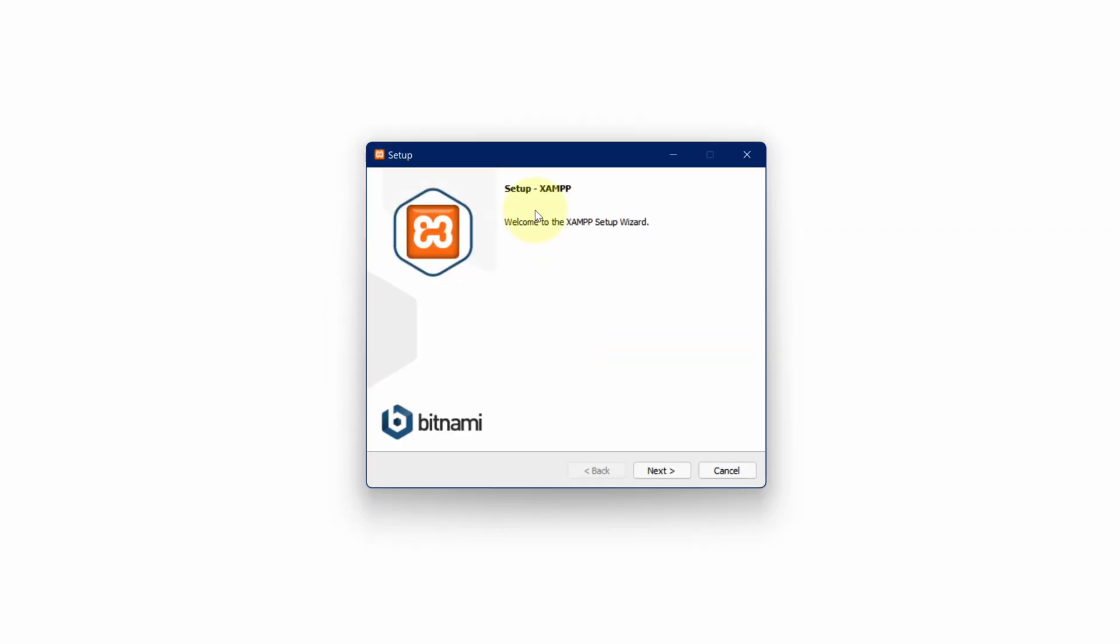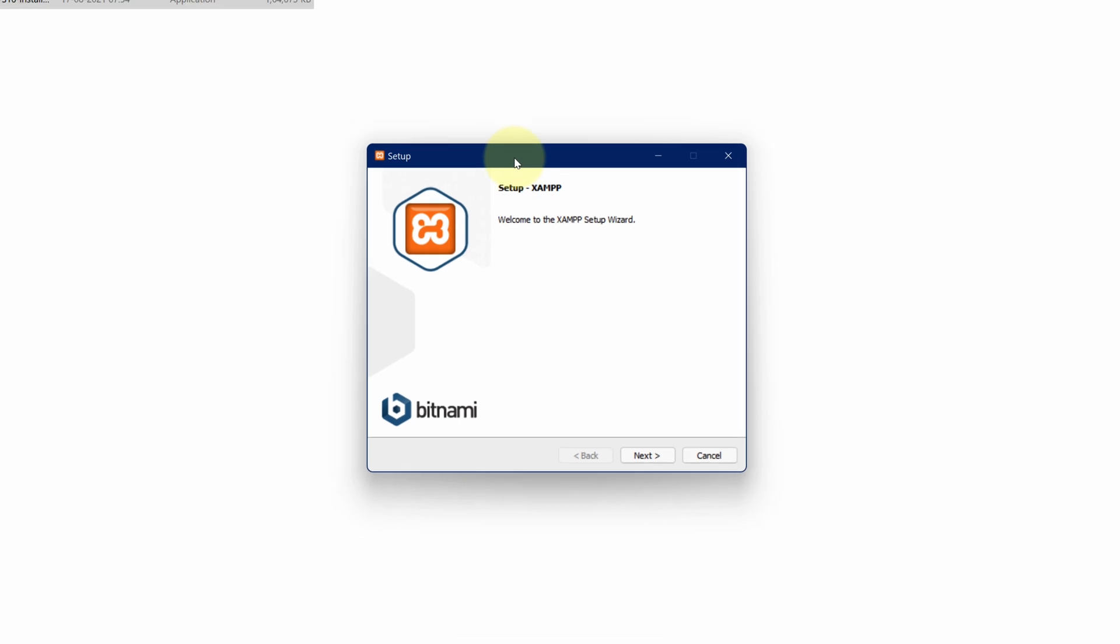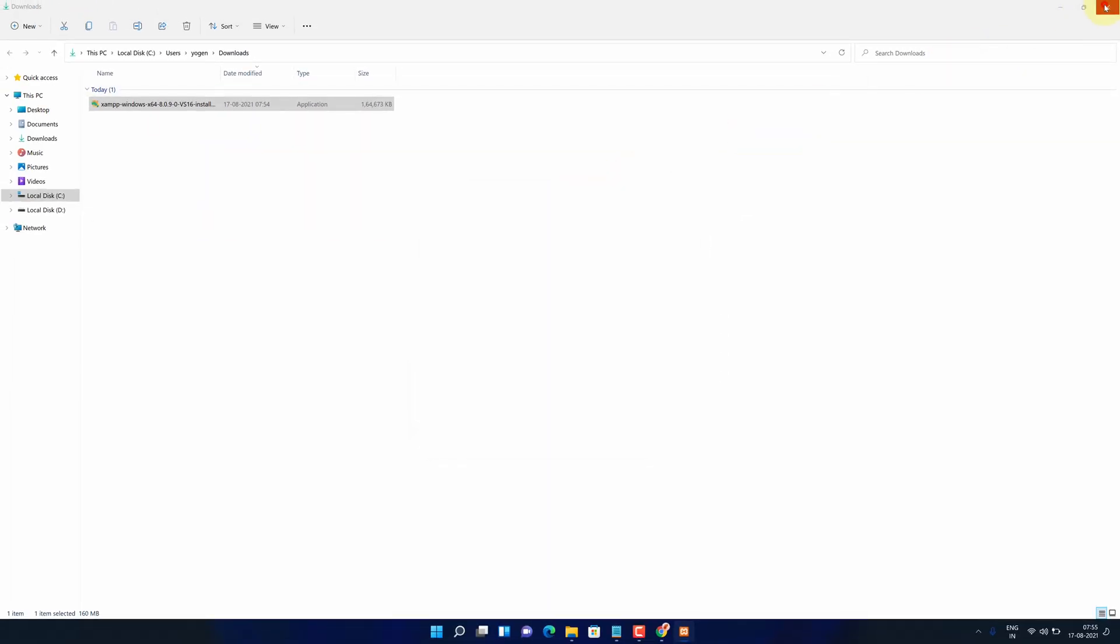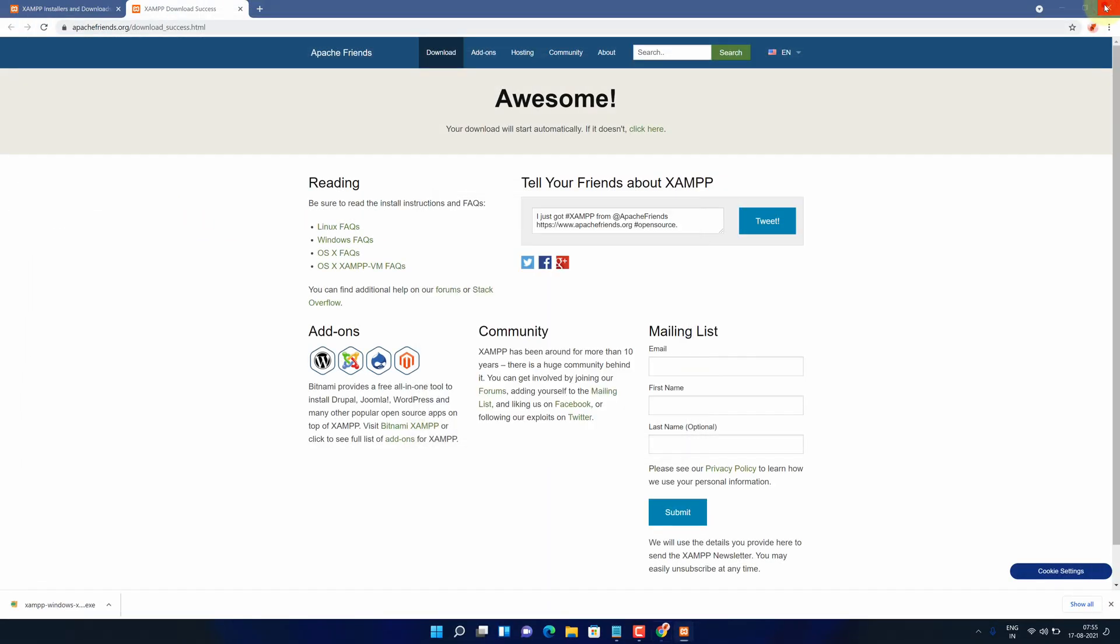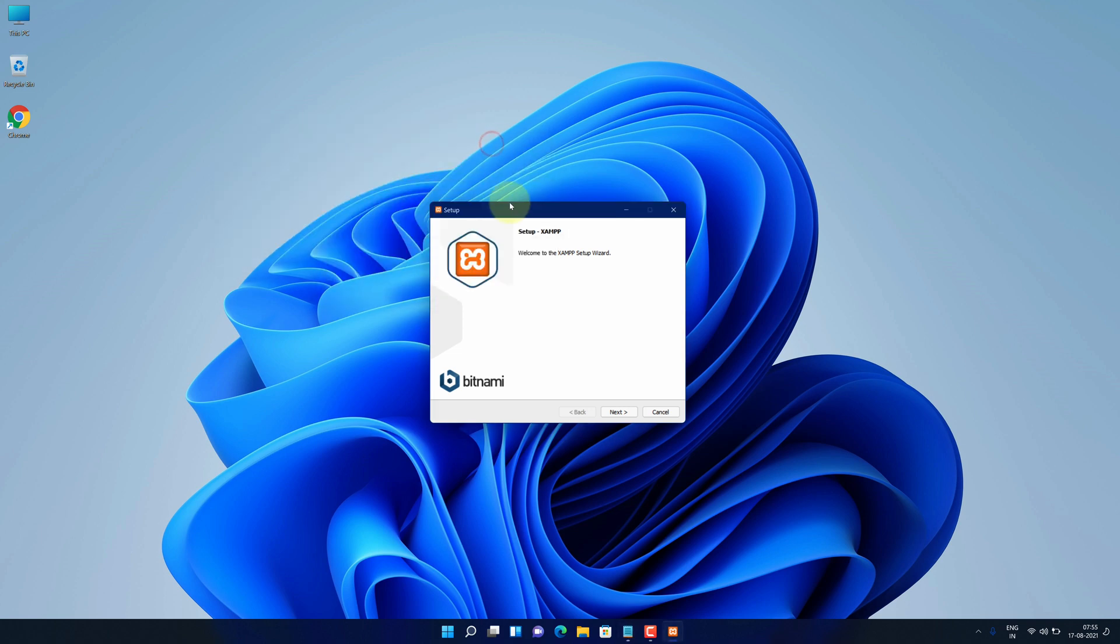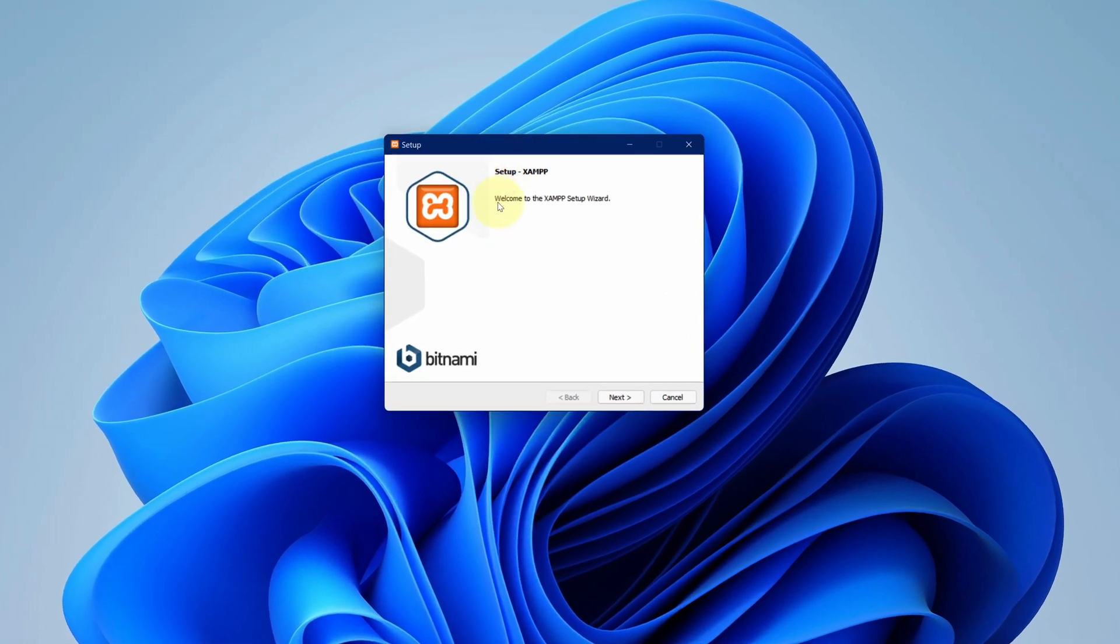And it will start the setup wizard. Let me close all other windows so that we can focus on installation part. It says welcome to the XAMPP setup wizard. Click on next button.